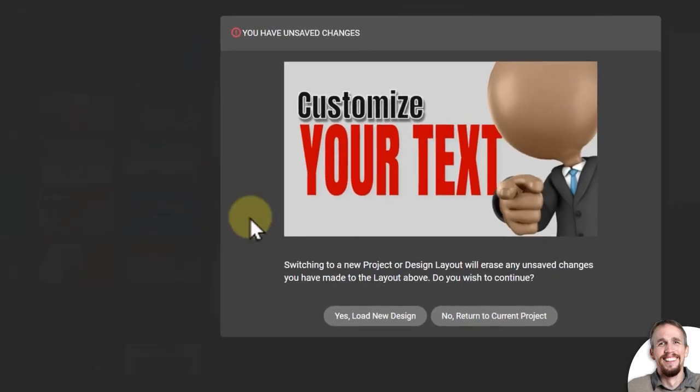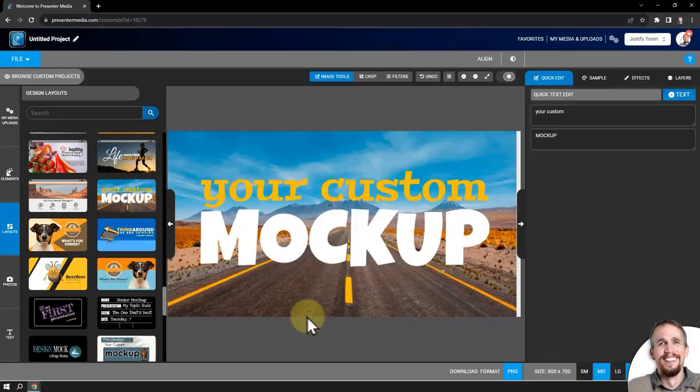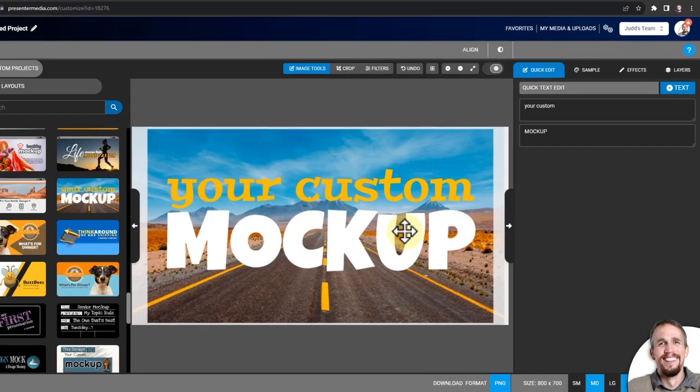I'm going to load, yes, load new design. I'm going to load this road in text here.